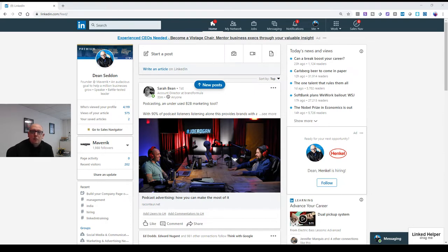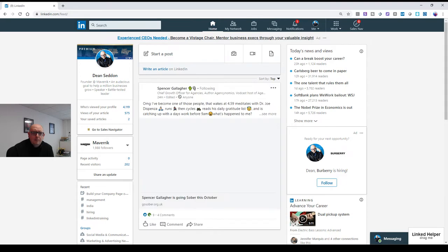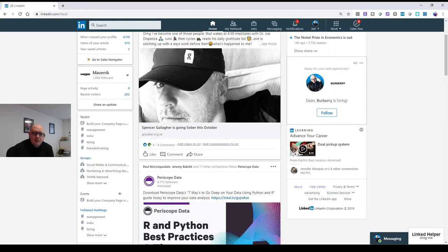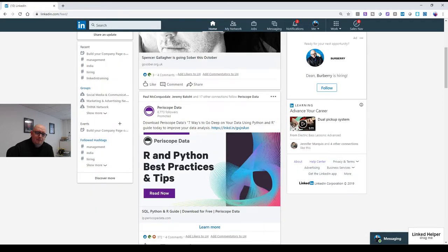So I'm just going to show you how this works. It's really simple, but the benefits of this is that you can invite people from your connections list. So here's the events section. It's on the home feed, and it's buried down here, events.